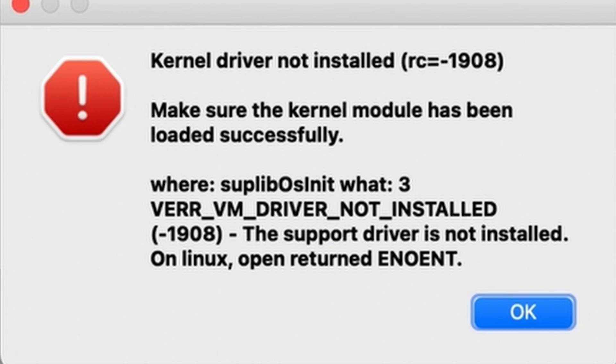If you've recently installed VirtualBox on your Mac, you may have gotten this error message. I'm actually going to show you how to fix it right now. Let's go.